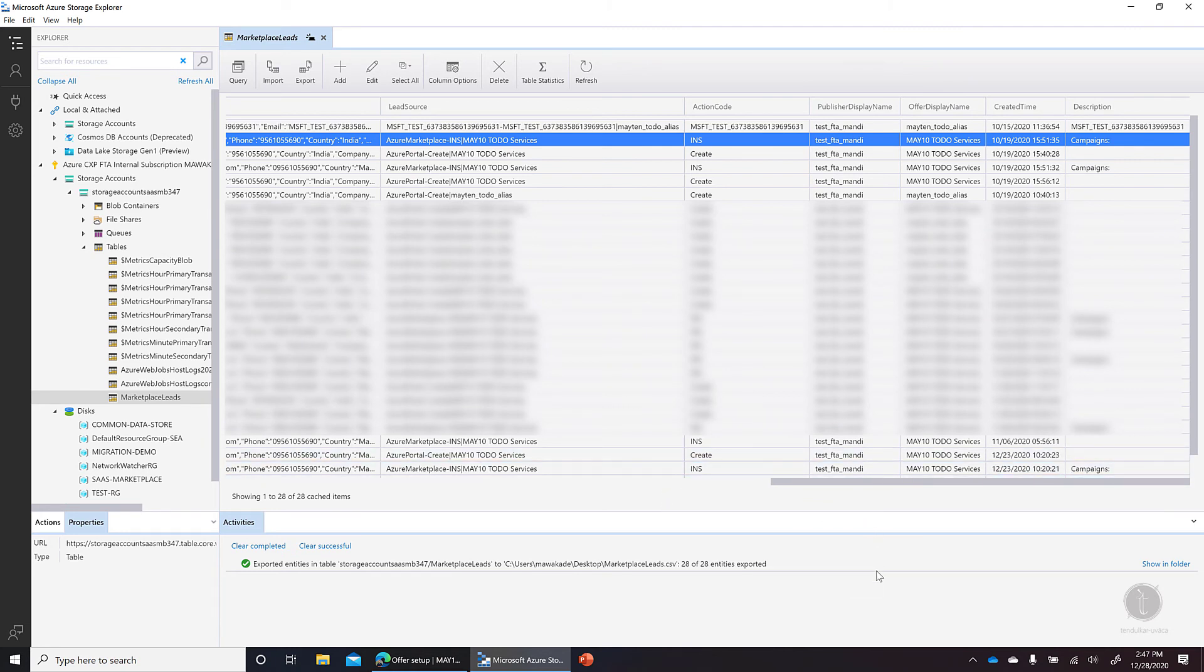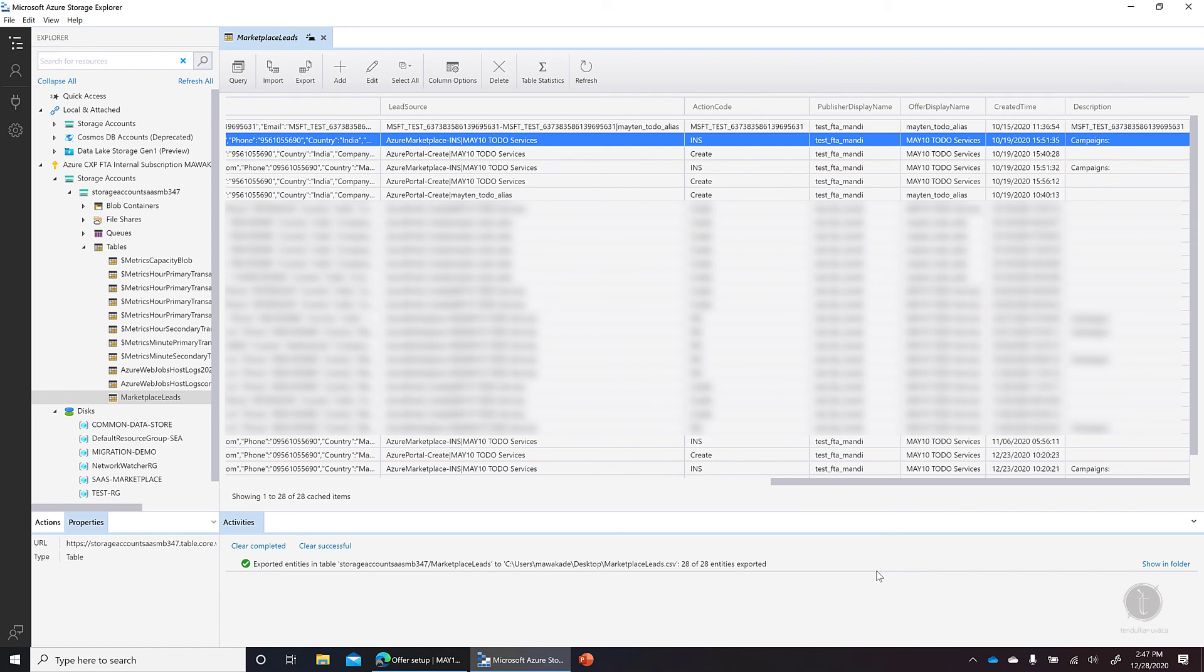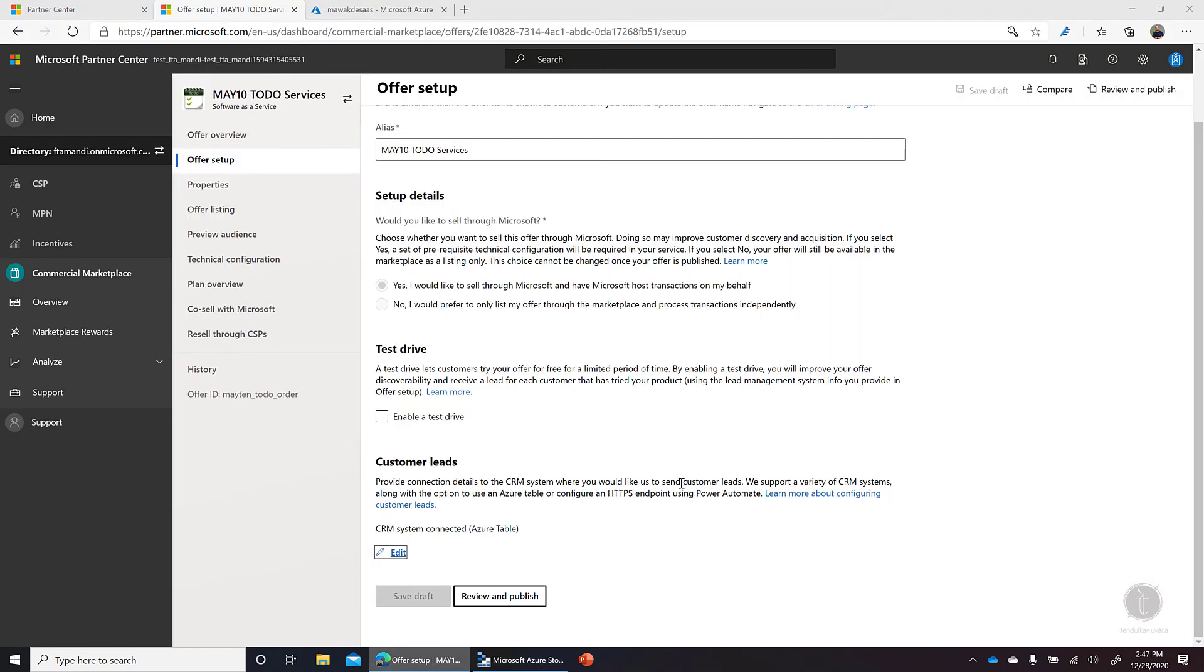Now, if you want to process this further, you can create a Logic App which can automatically send you an email whenever there's a new customer lead in the Azure Table and you can immediately start taking action. So in a nutshell, you just need to provide the connection string here in the customer leads and you're good to go.